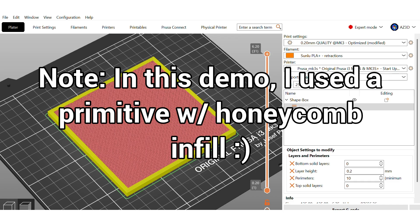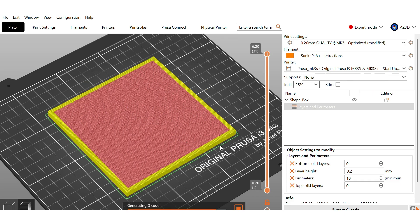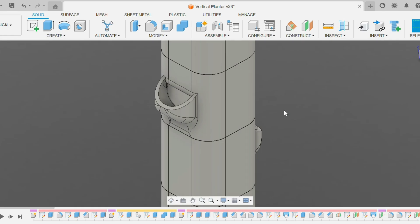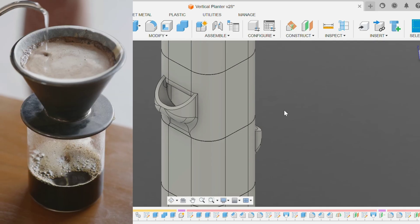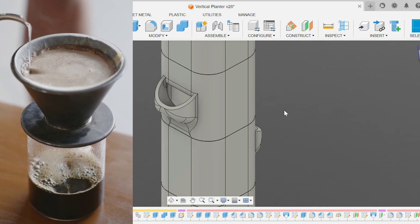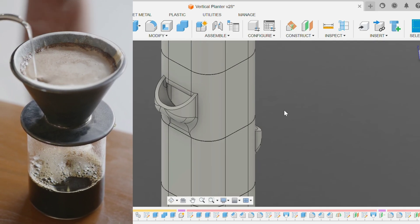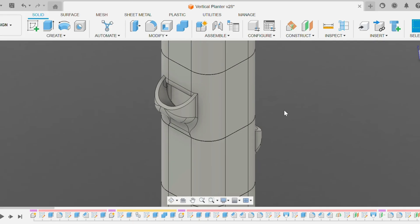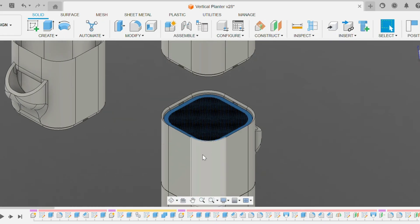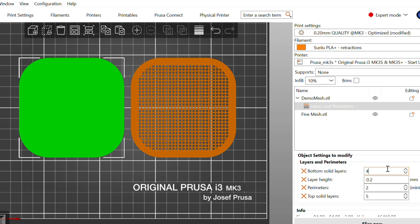I tried this method while designing a cascade planter. Each layer needed to drain water without letting soil or other materials fall through. Instead of designing a mesh from scratch, I simply disabled the top and bottom layers and printed a flat disc with infill exposed.